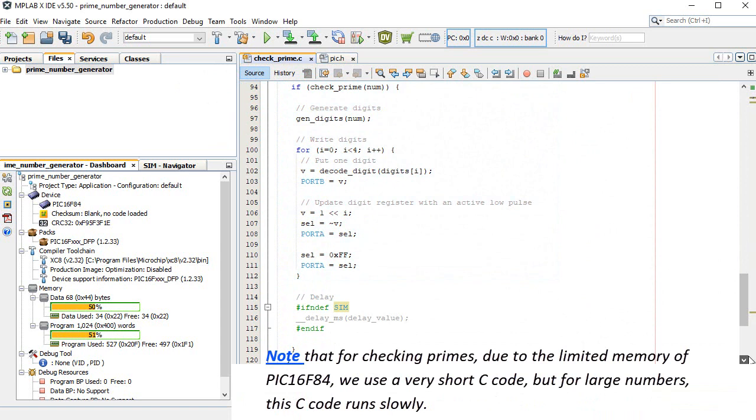Note that for checking primes, due to the limited memory of PIC 16F84, we use a very short C code, but for large numbers, this C code runs slowly.